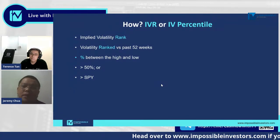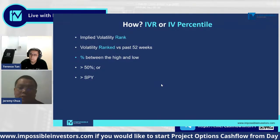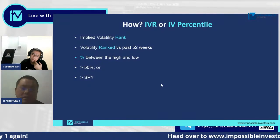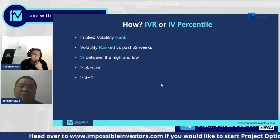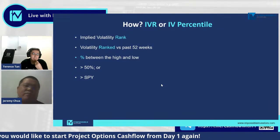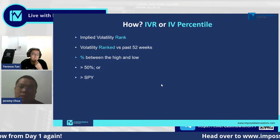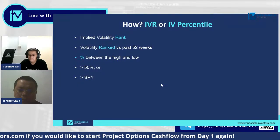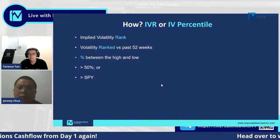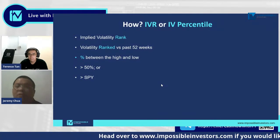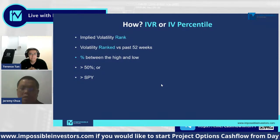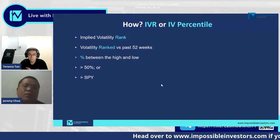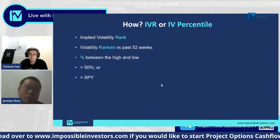Coupled with other factors — technical or fundamental — you're going to have a very good chance of profitable trades. The reason I have a second scenario is because the first scenario doesn't happen very often. The second criteria is when the company or counter you're trading has an implied volatility rank of more than 50%. That means the current volatility is actually more than the median of the last 52 weeks of volatility — in other words, it's more expensive than average compared to the last 52 weeks.